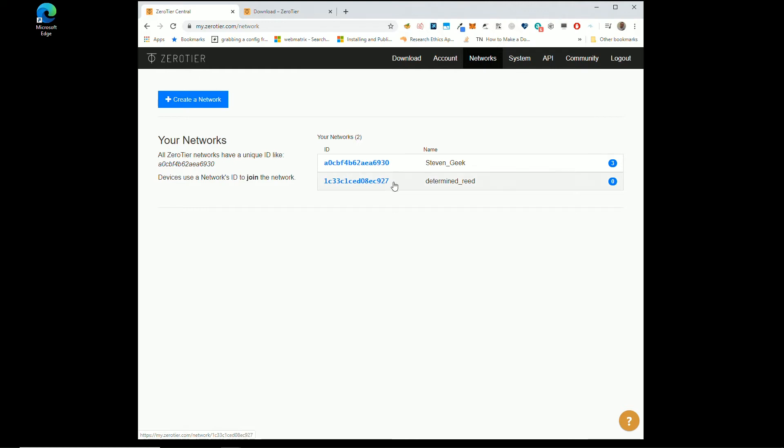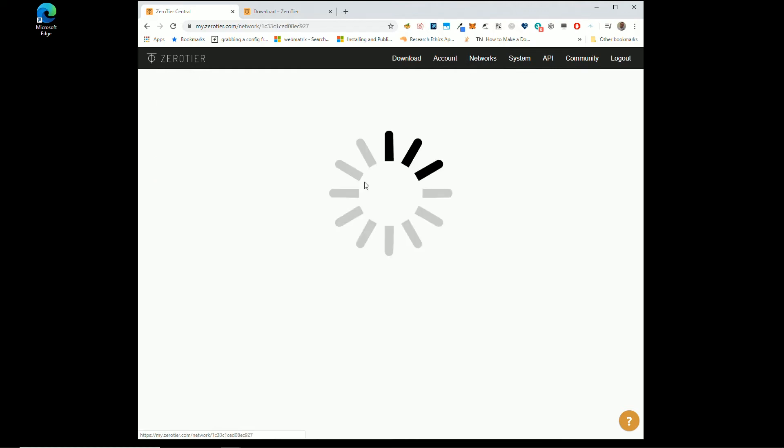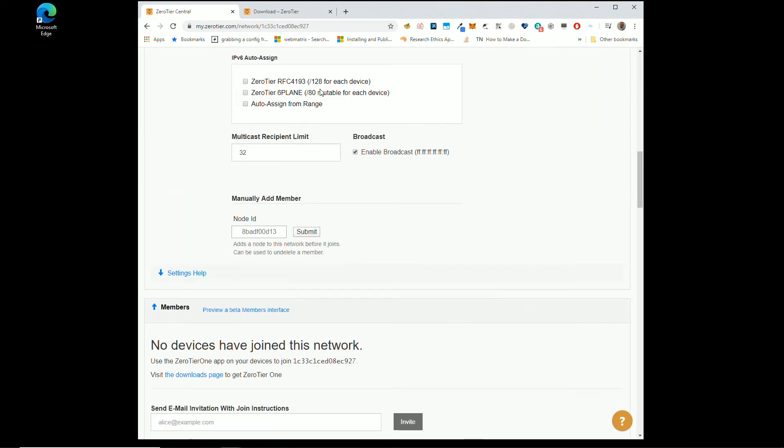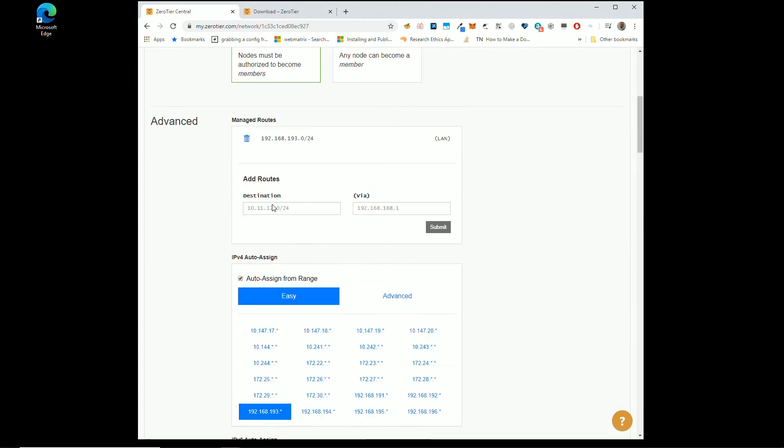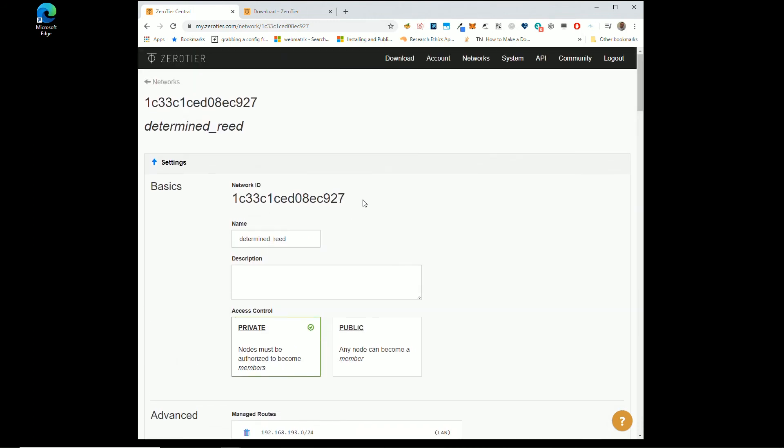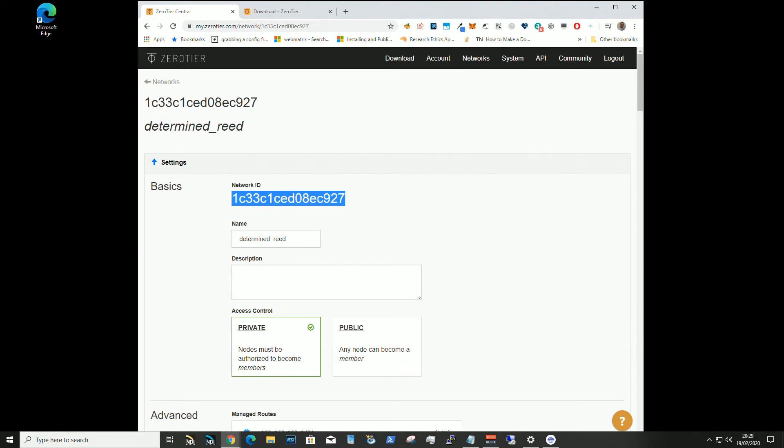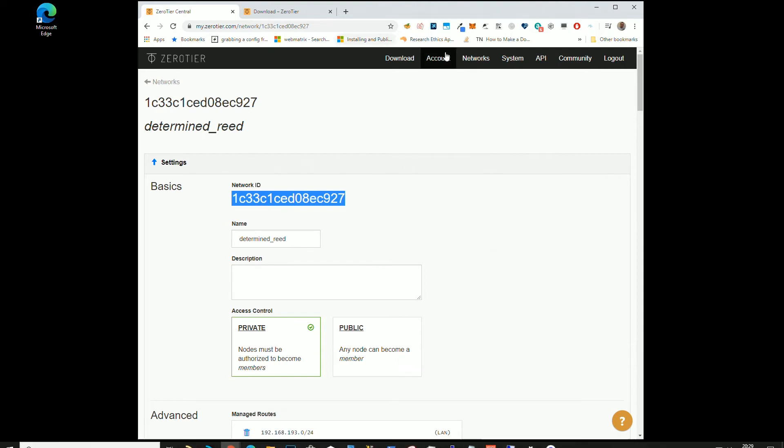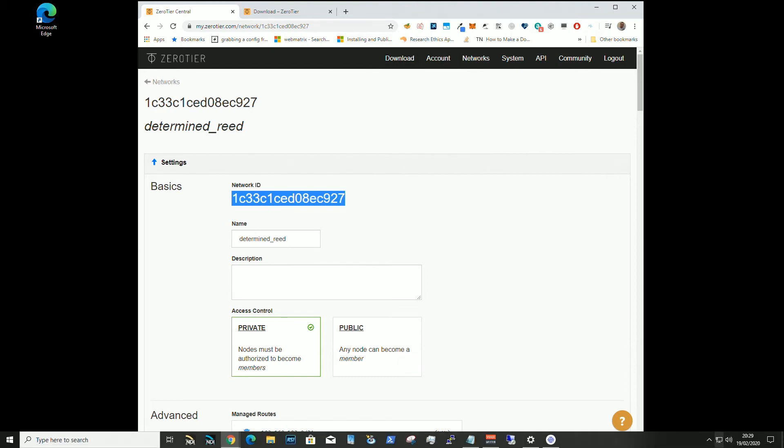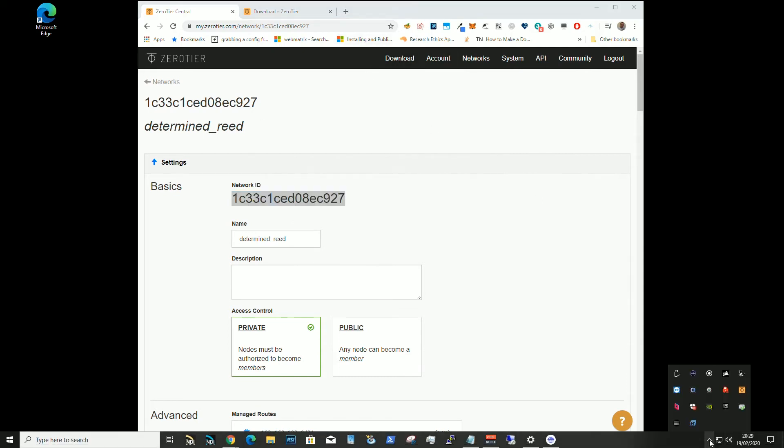So we just need to use this number. You have to click on it because you can't drag to copy and paste. So copy that number and you can go down, if you go to download and then install ZeroTier.